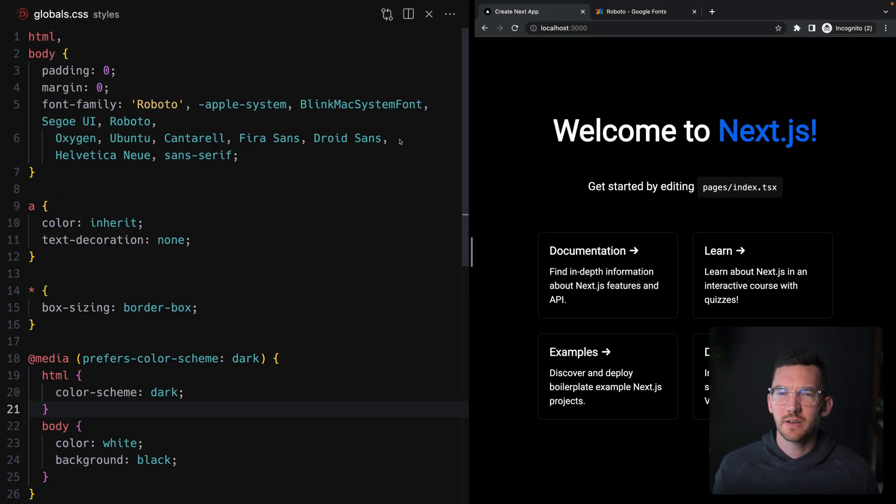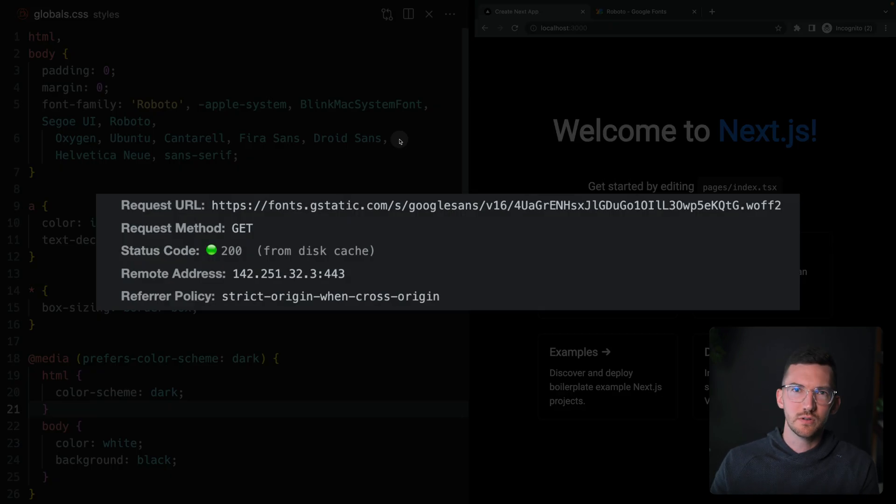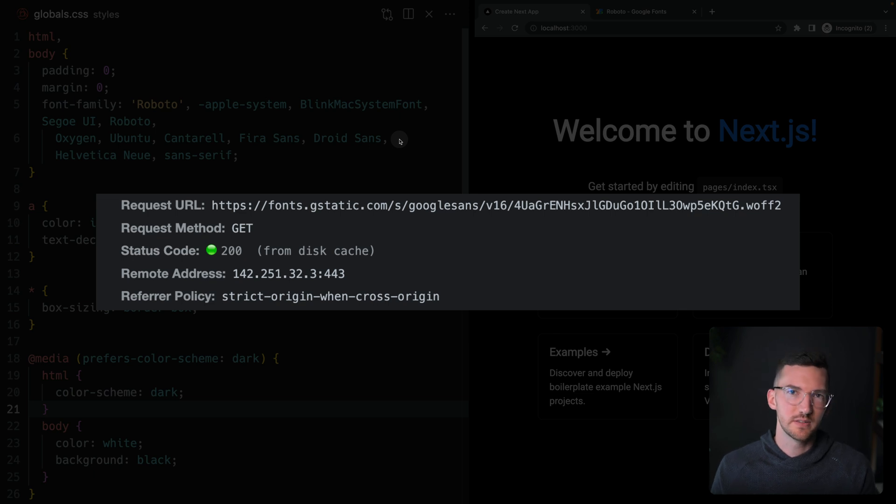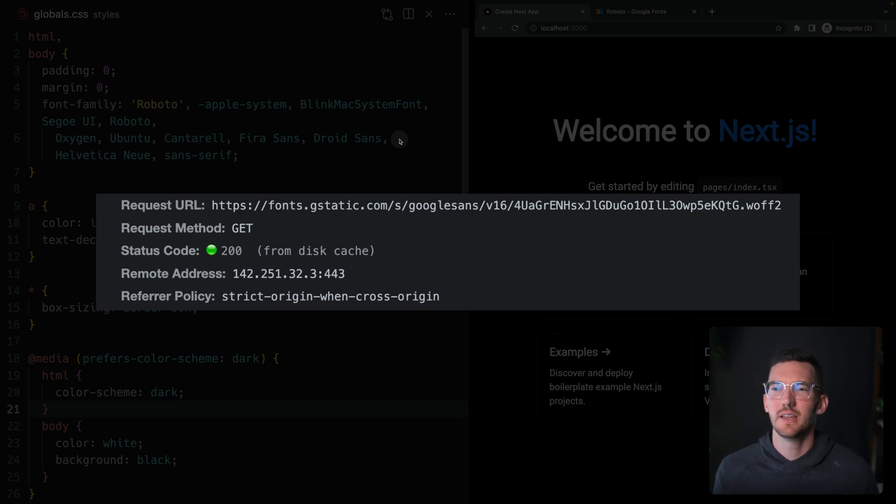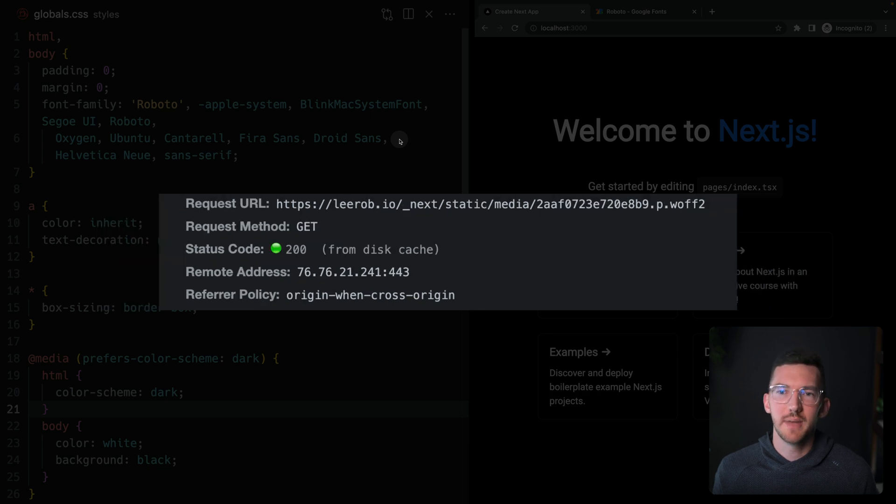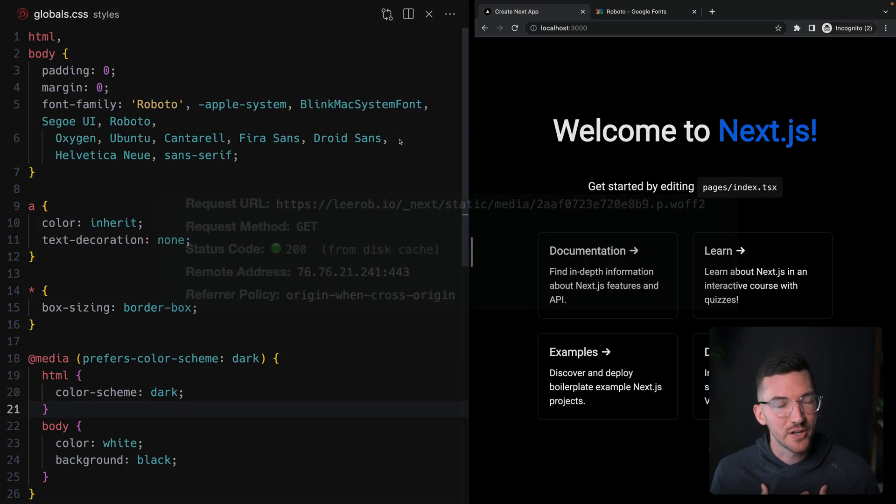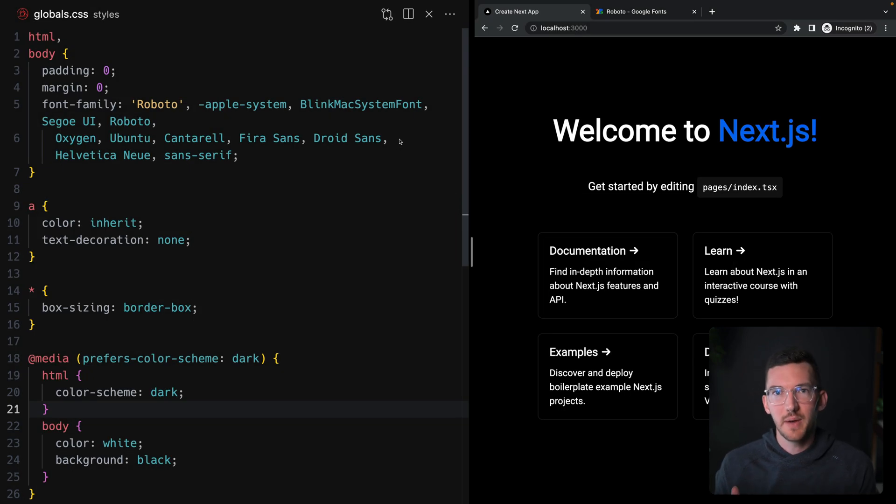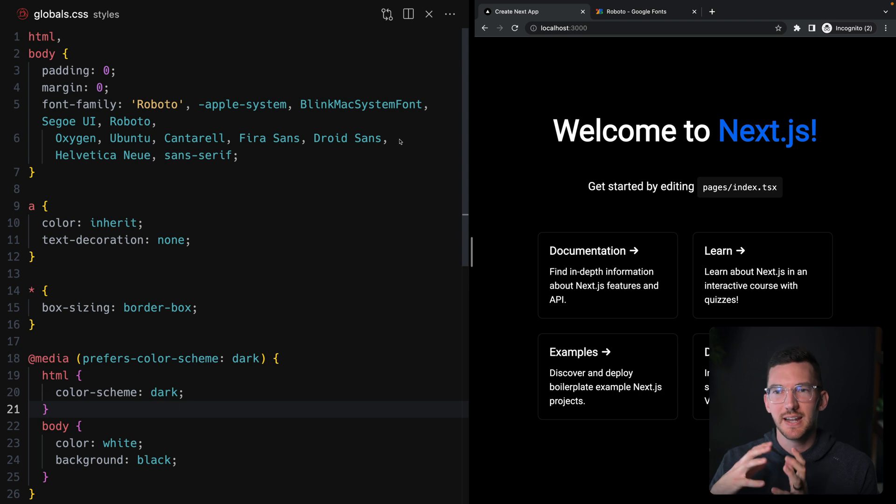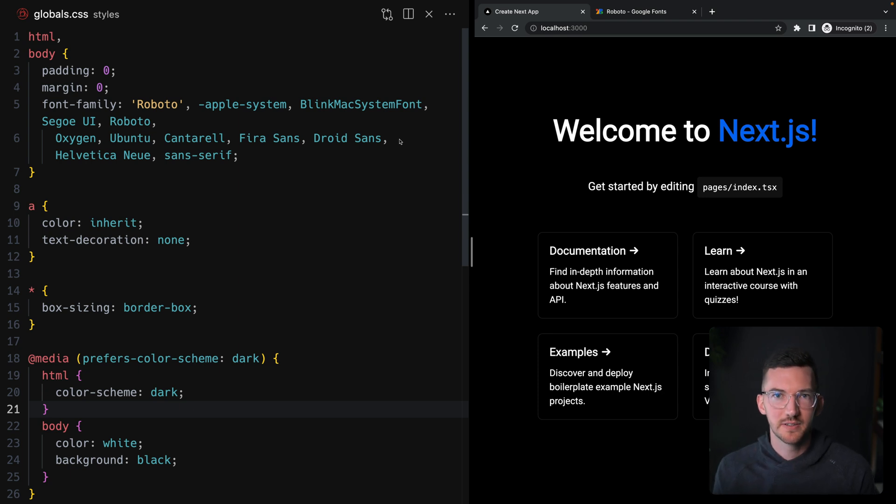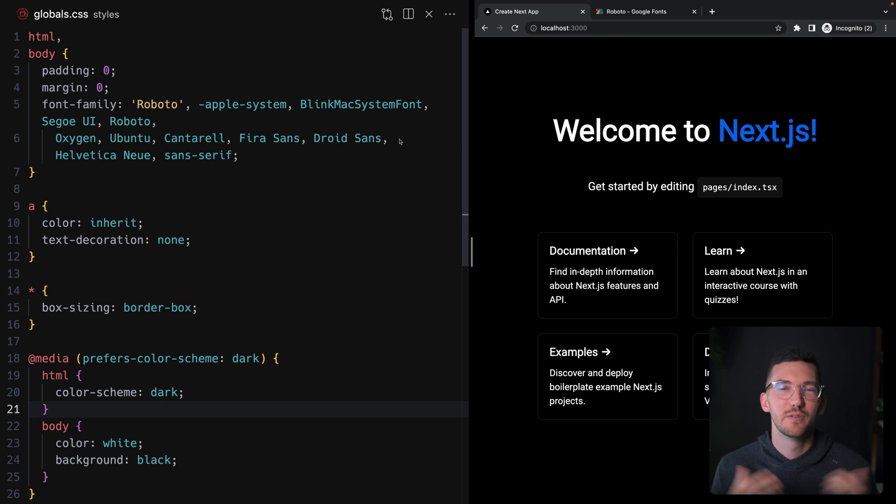Further, we have to make requests to Google fonts to actually go retrieve this external font file every single time. Wouldn't it be great if we could automatically self-host the Roboto font on our Next.js server and automatically figure out what the fallback font should be so that it perfectly matches and has the least amount of layout shift? Well, I have good news because that's exactly what the new font optimization inside of Next.js does.